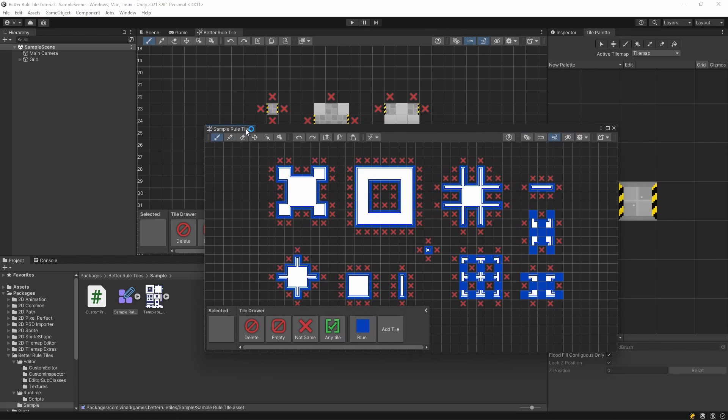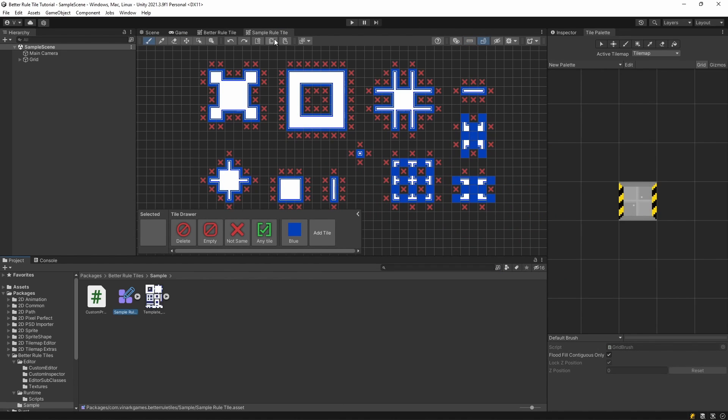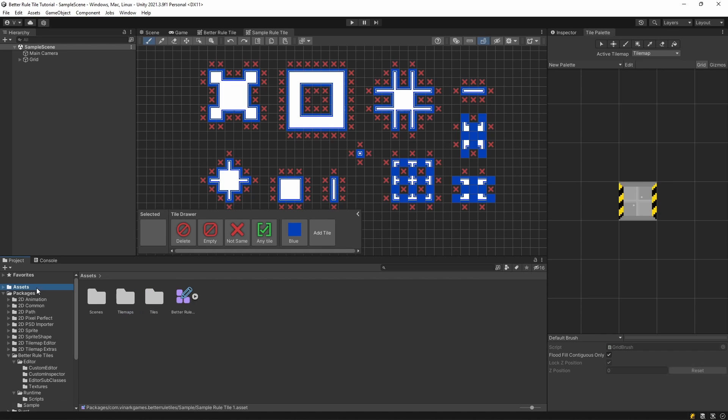There's a sample rule tile included with the full package, so if you're having trouble figuring out the rules, or just want to save some time, you can use this template to create your own rule tile.